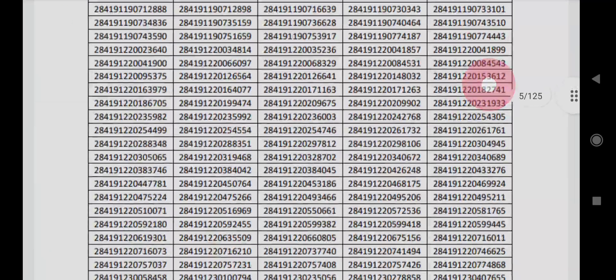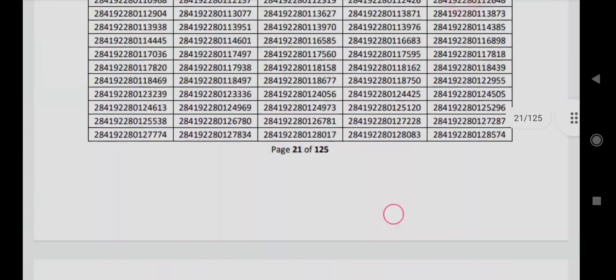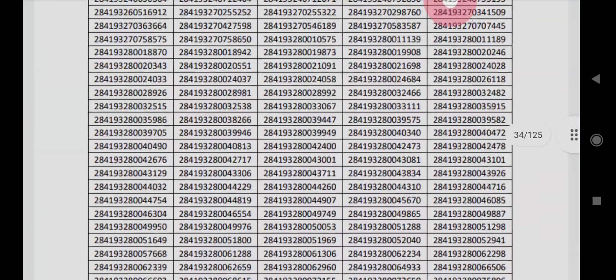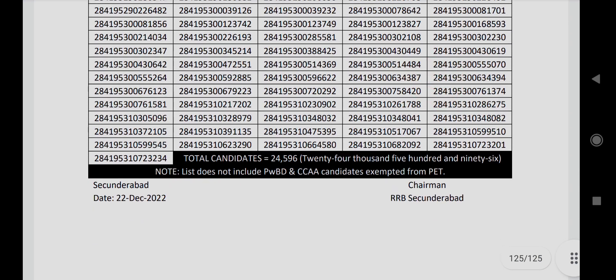Overall, around 24,000 candidates have qualified. How many qualified exactly? Look, 24,596 candidates have qualified for PET.